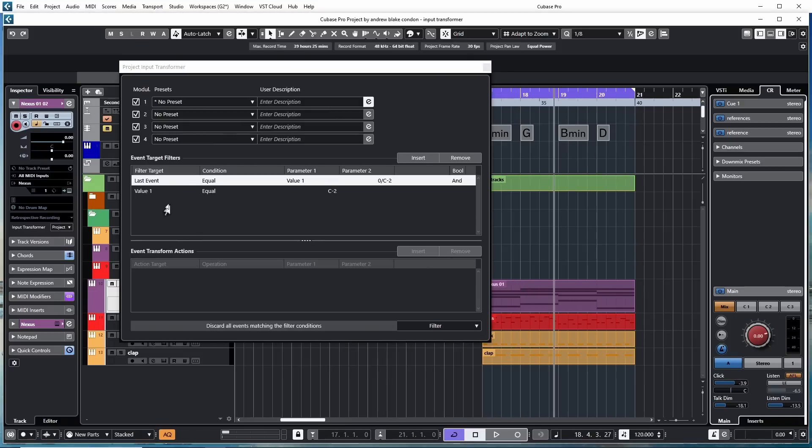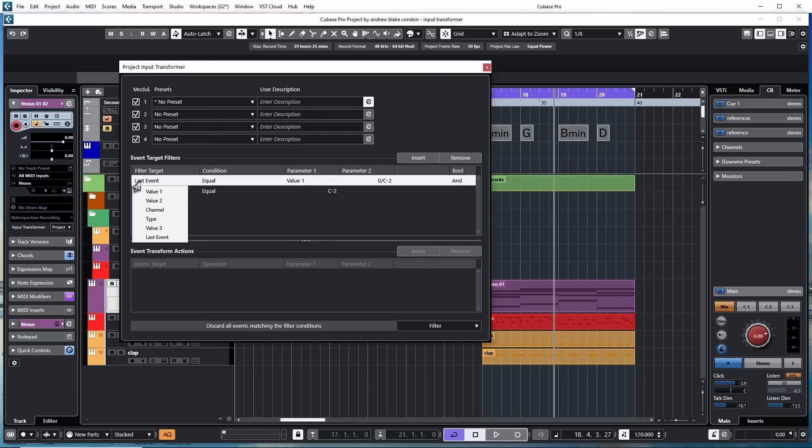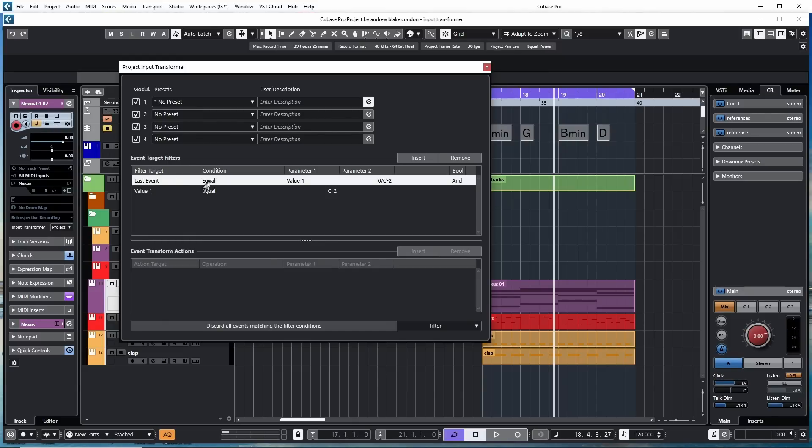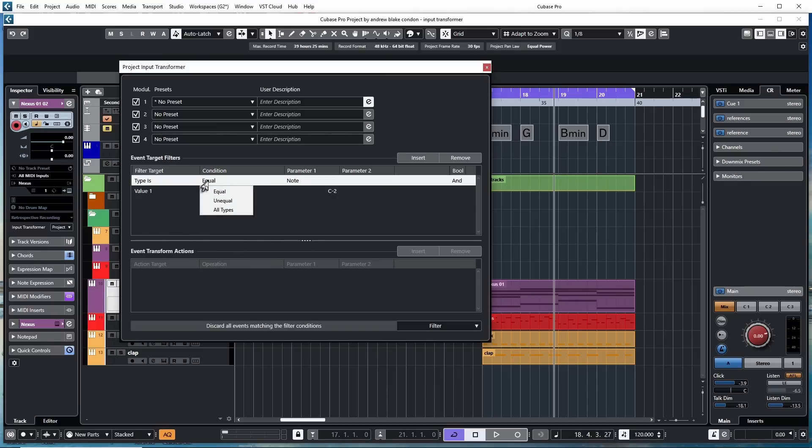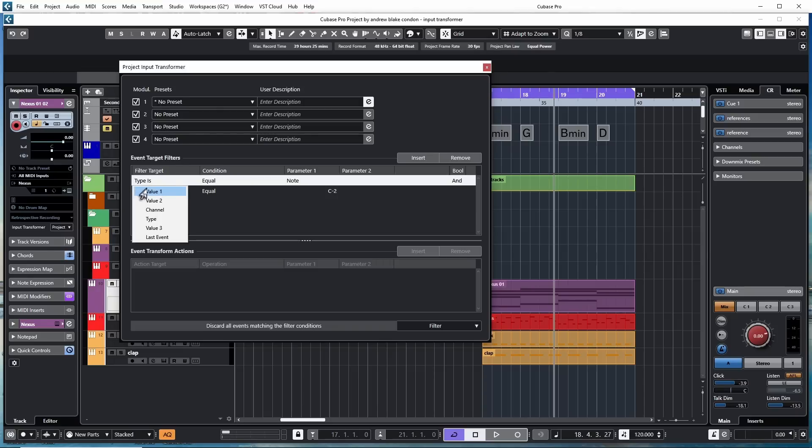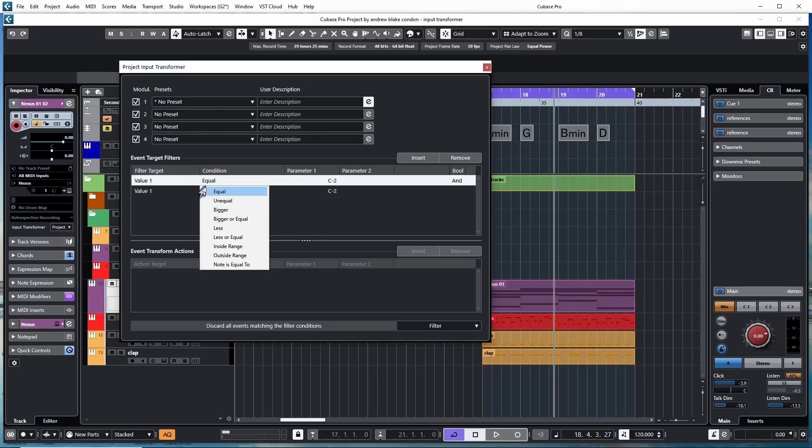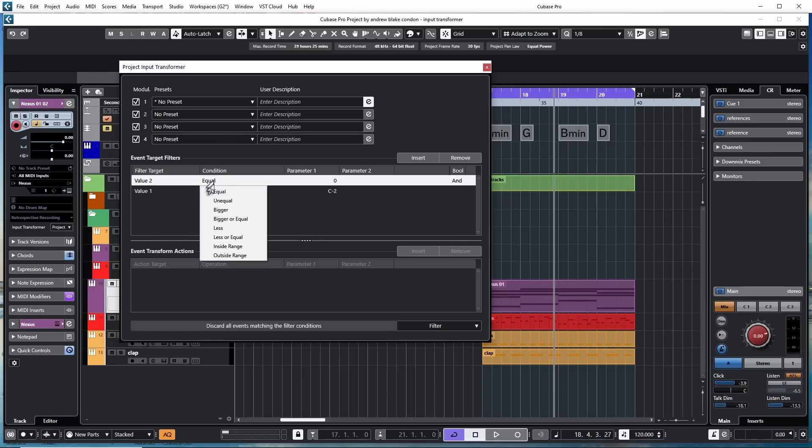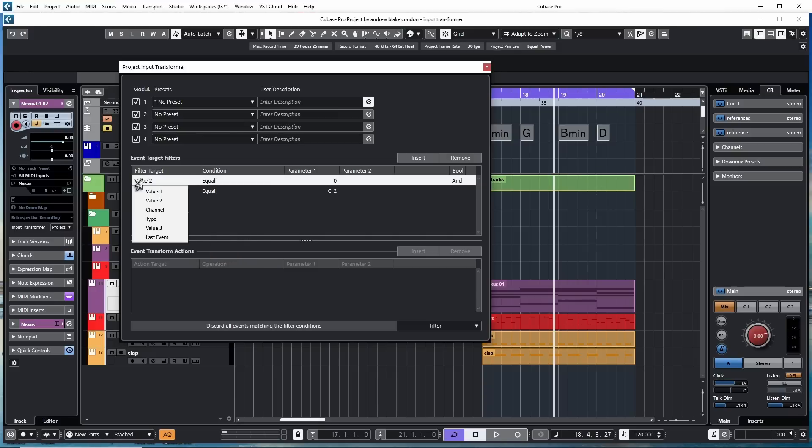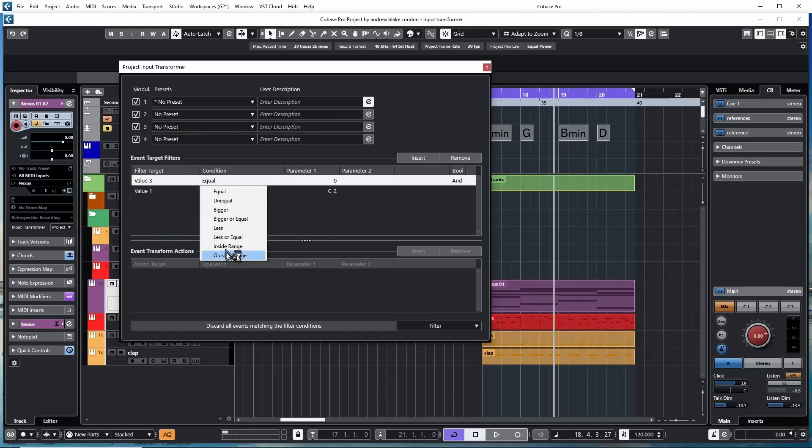Depending on what you set in the Filter Target area, as we said, we have these various choices of Value 1, Value 2, Channel Type, Value 3, and Last Event. Depending on what I've chosen here, when I go to the Condition option, I'm going to get some choices there. And these choices are going to change. For example, if I hit the Type, I go over to Condition, I only have Equal, Unequal, or All Types. But if I go to Value 1, now I have Equal, Unequal, Bigger, Bigger or Equal, just a whole bunch of other stuff. So one thing you'll want to do to get familiar with this, click one of the Filter Targets, and then go over to the Condition and see what options appear. Click a different Filter Target and see what options appear under the Condition. You'll begin to understand how some of these things are set up.